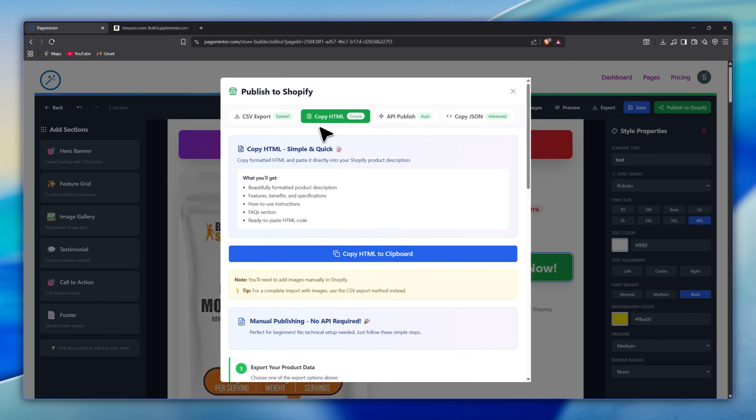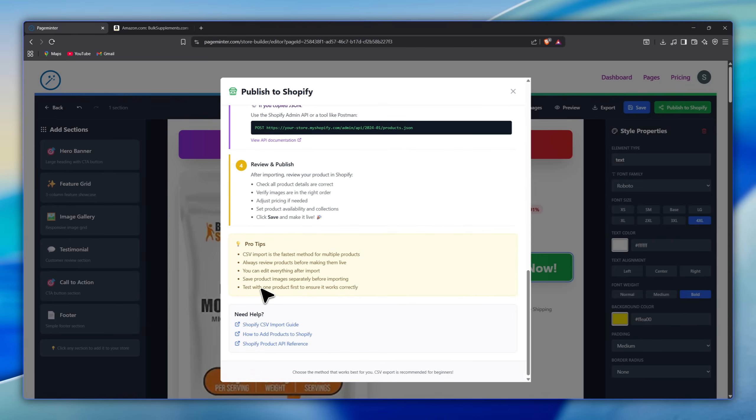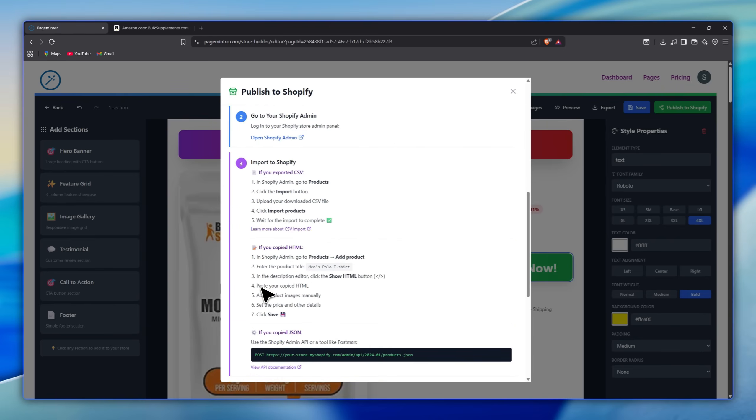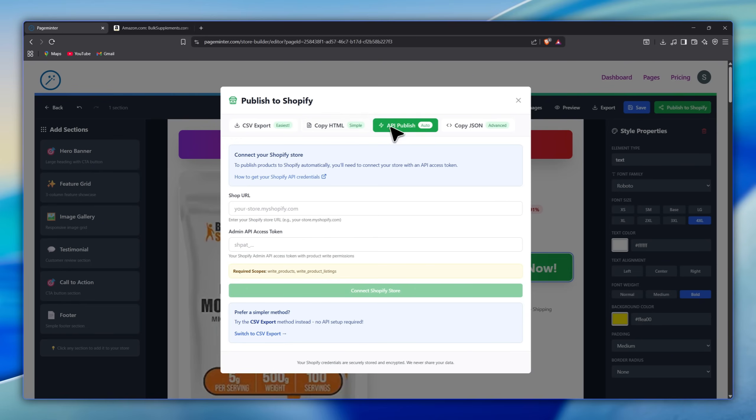The second way is copy HTML. You just copy the formatted HTML and paste it into your Shopify product description. It includes the product description, features, benefits, how-to instructions, and FAQs, but you'll need to add the images manually in Shopify.